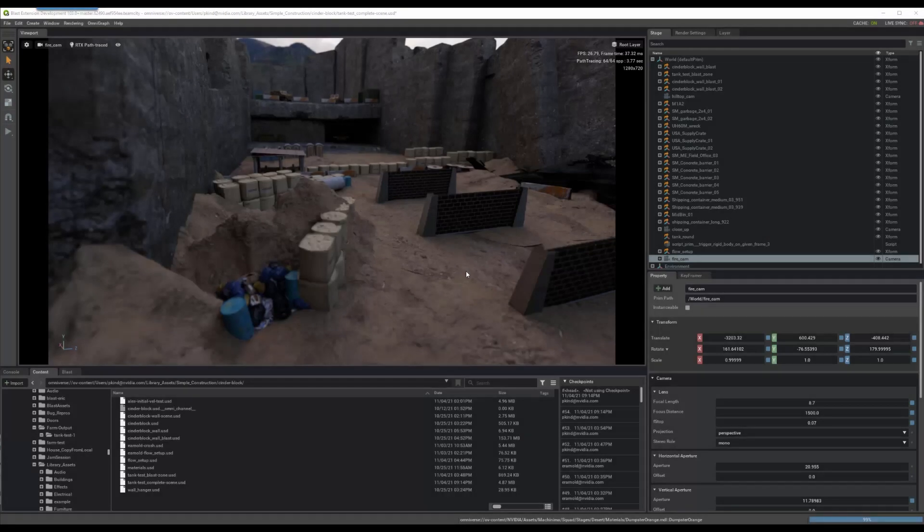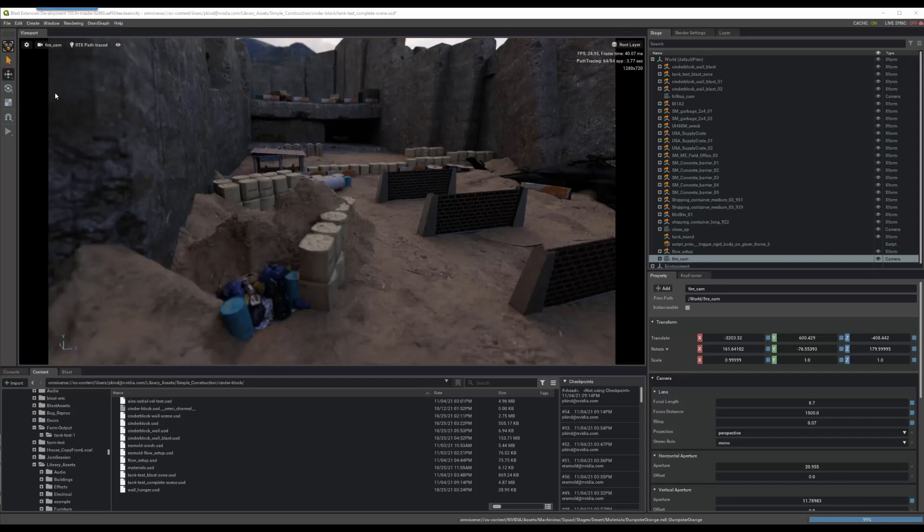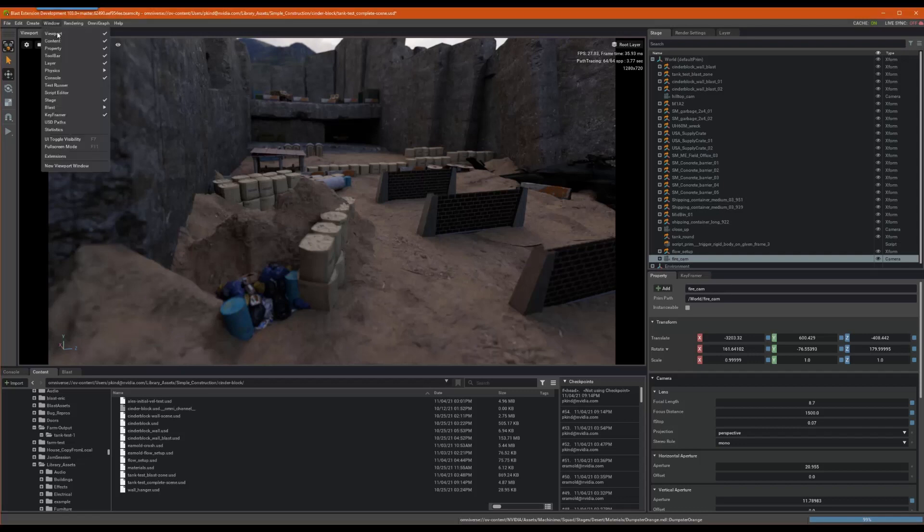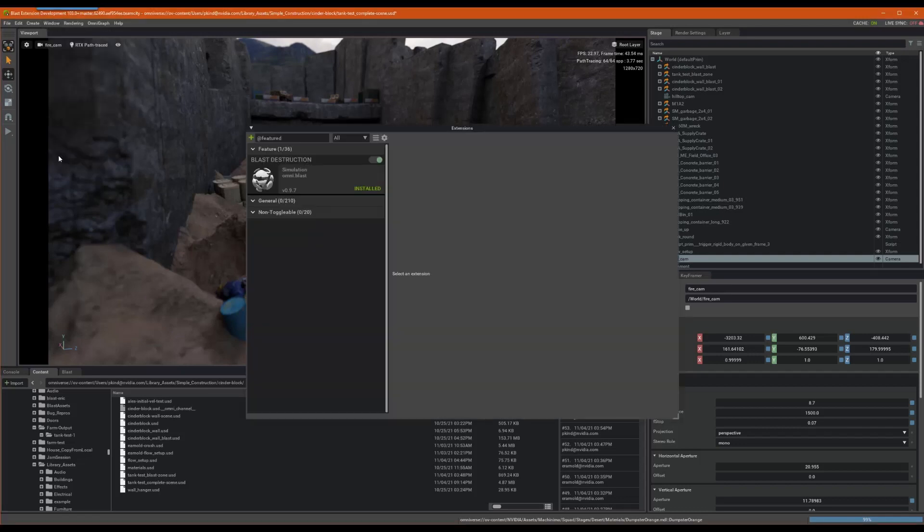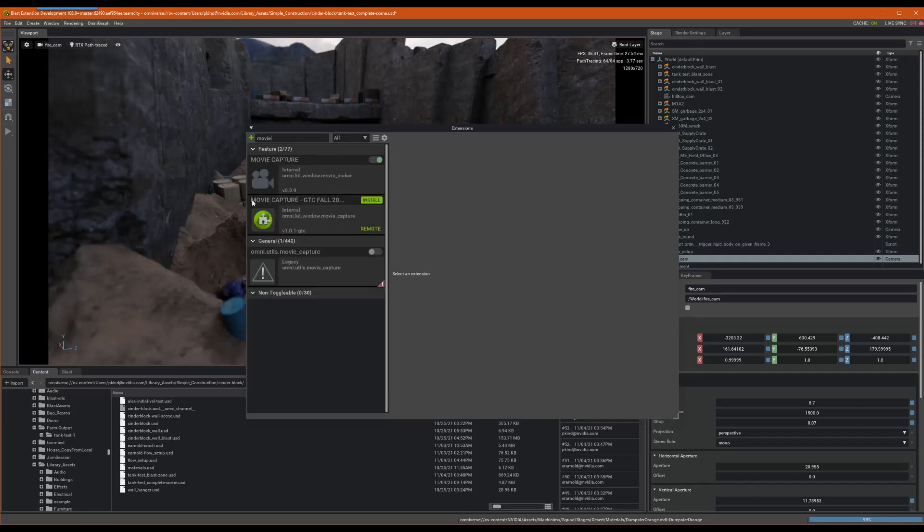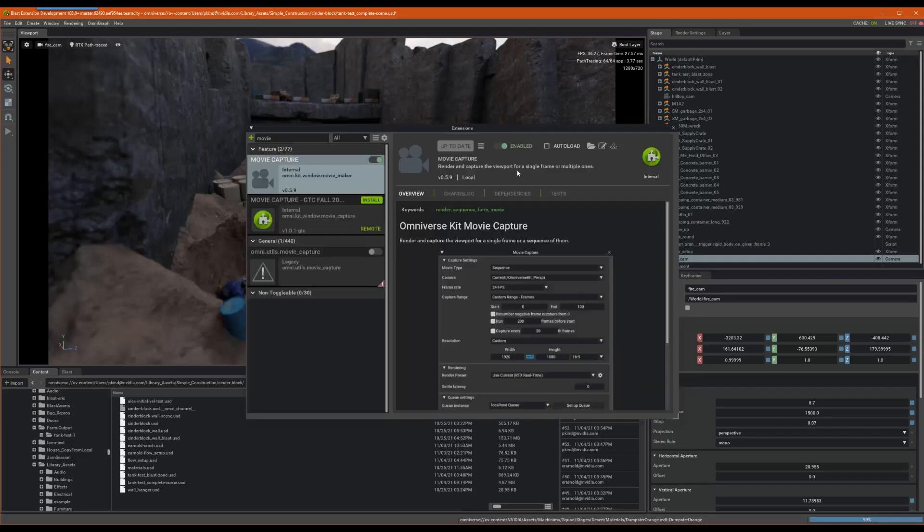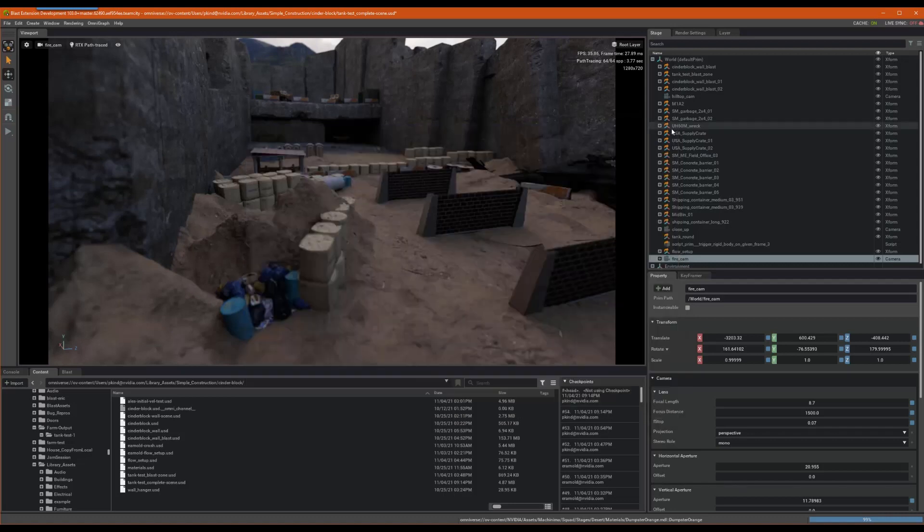Alright, now, please note that I am using Omniverse Create for this demo. However, Omniverse Farm will work similarly alongside any other kit-based apps like Vue, Machinima, and others. Technically, as long as the Movie Capture extension is enabled in your kit-based app, you are ready to proceed.